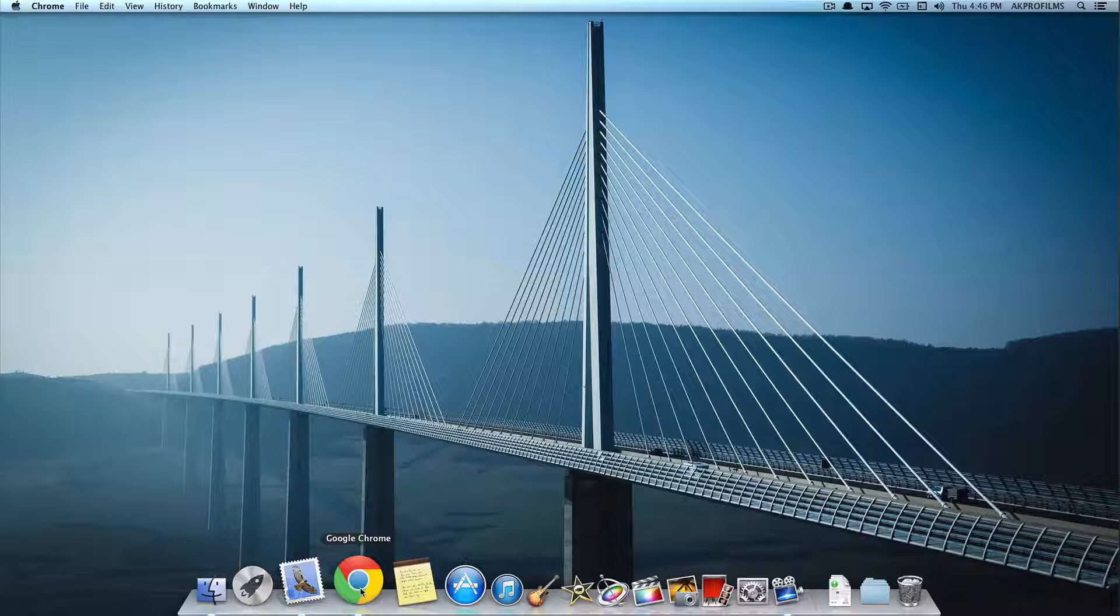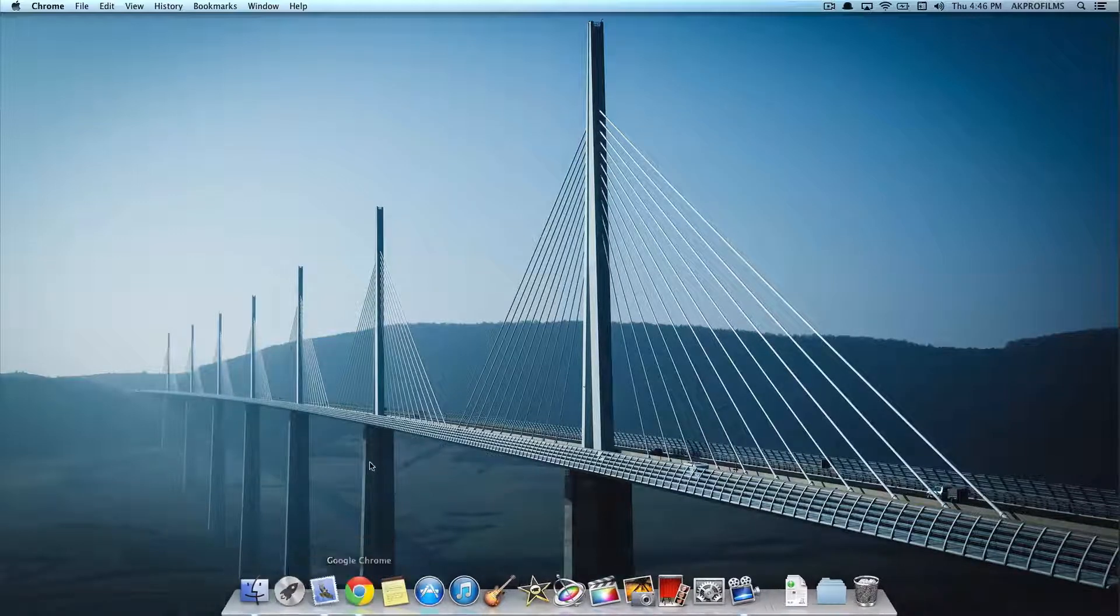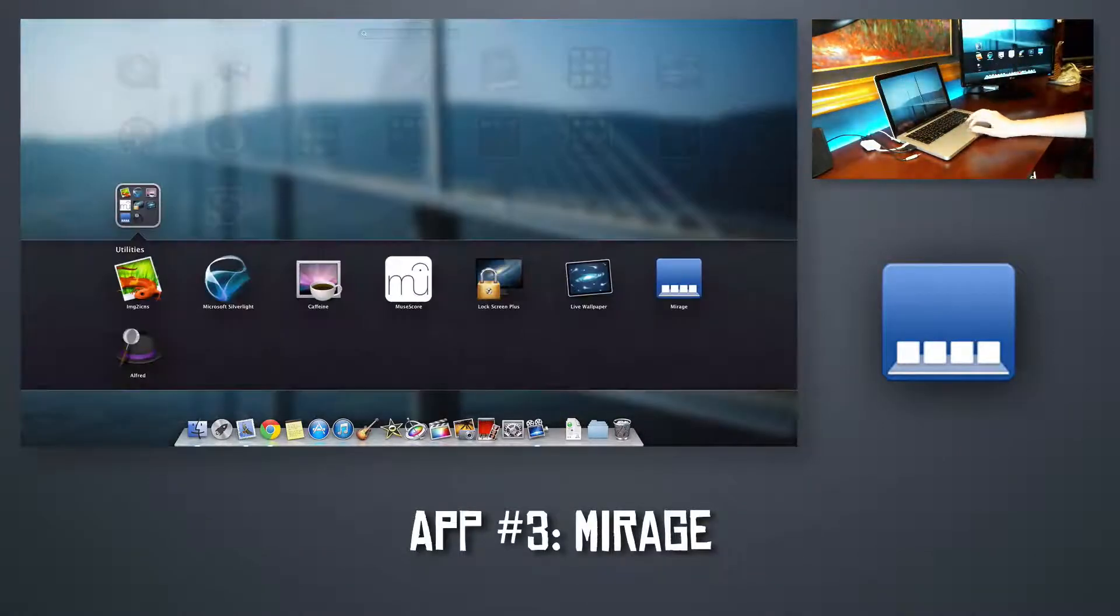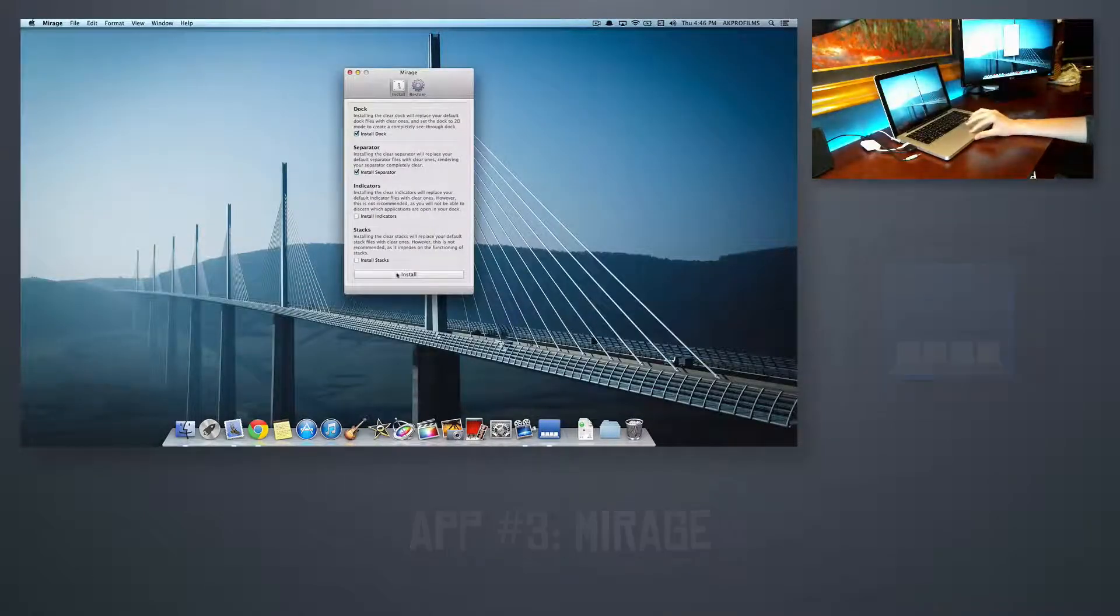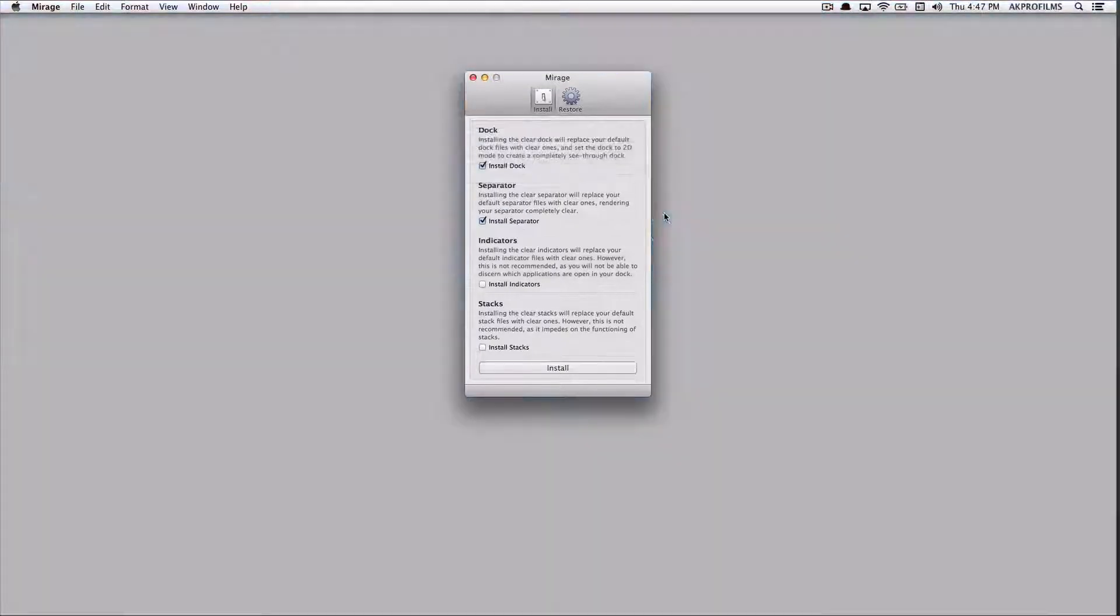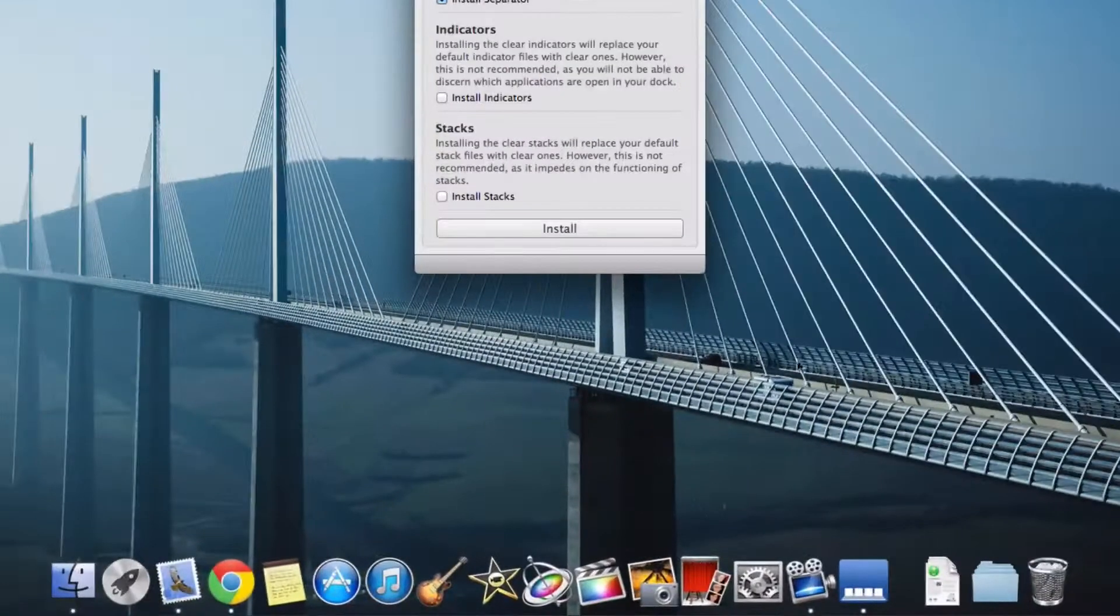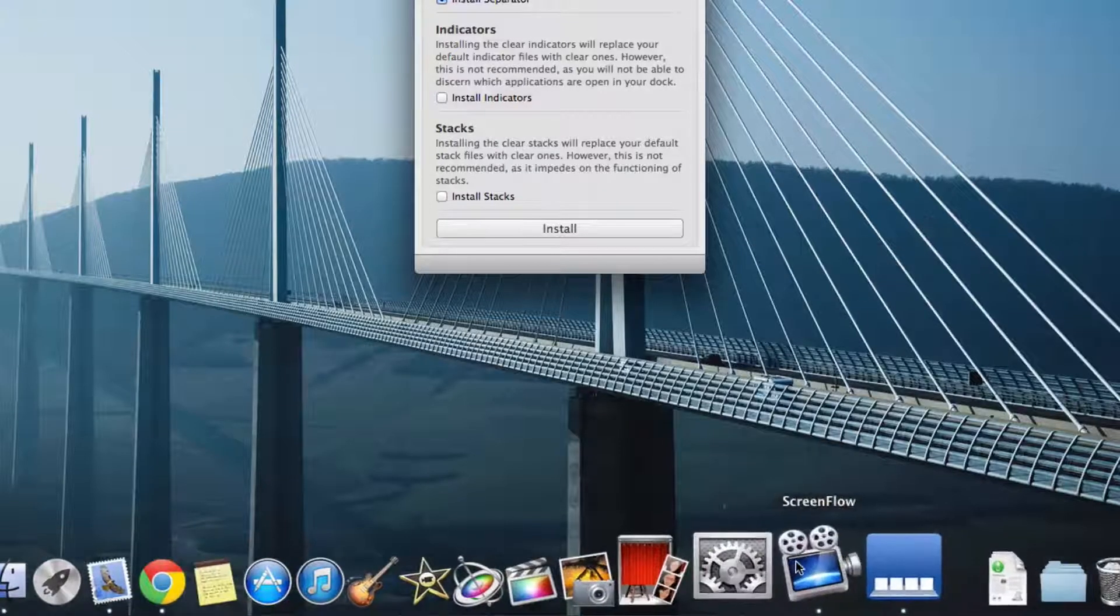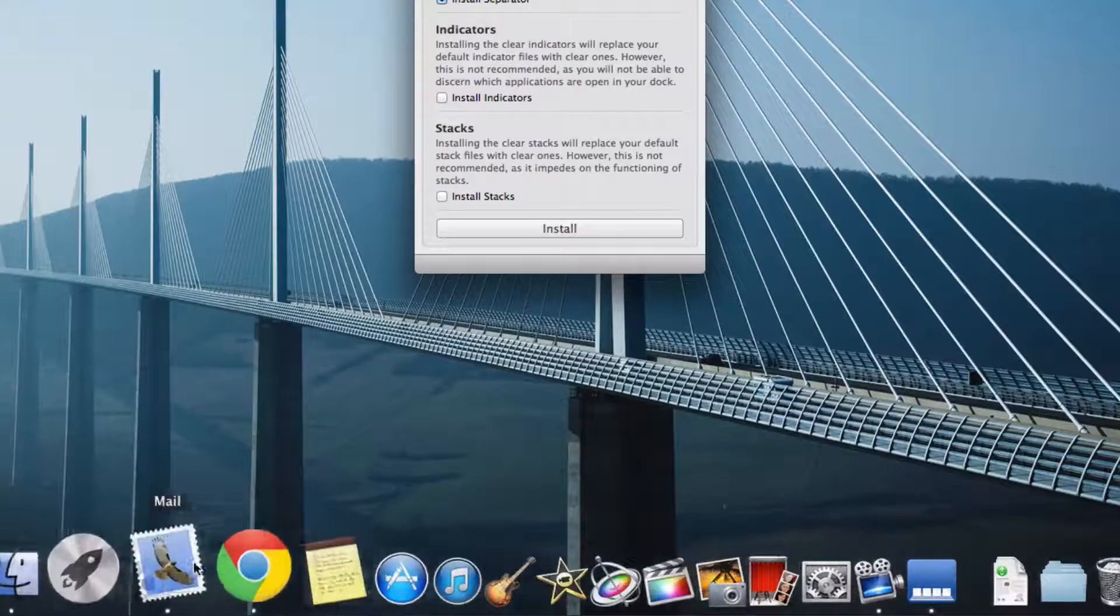Our next application is Mirage. So Mirage is a great app for making your dock invisible. I made a video on this earlier. You can go check that out for more details. But basically you can just install a clear dock. And it will look really sweet. I like the look on this for different backgrounds. Some backgrounds I don't like it. But some I like it on. For this one it looks sweet.